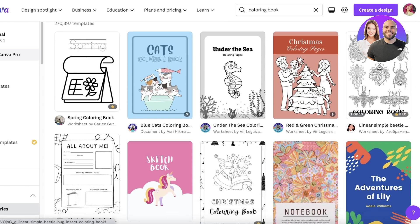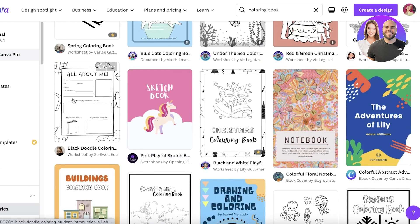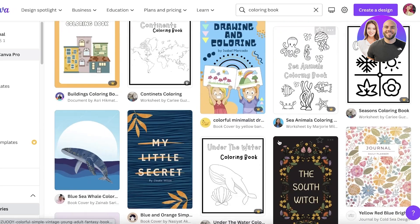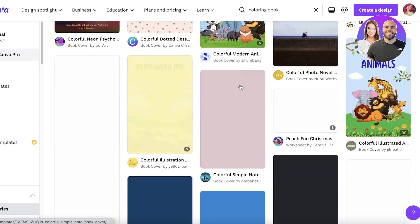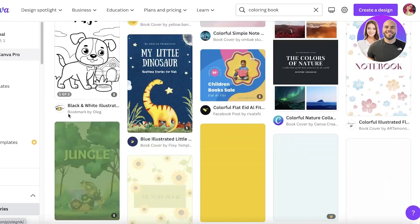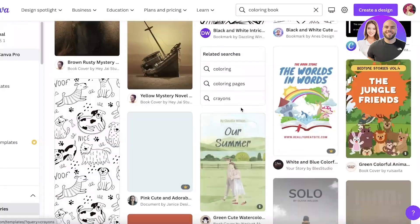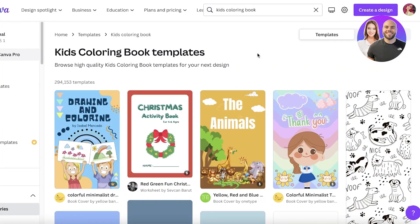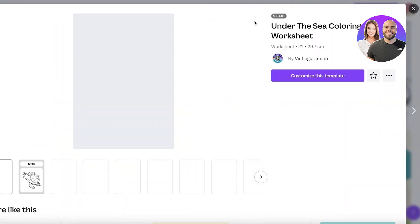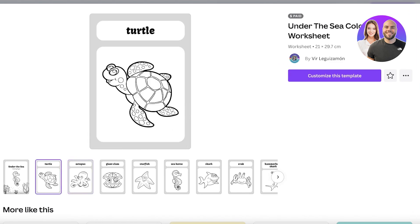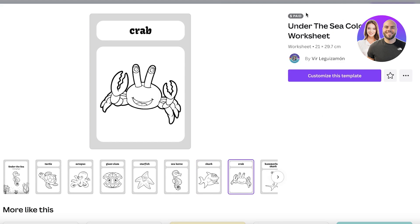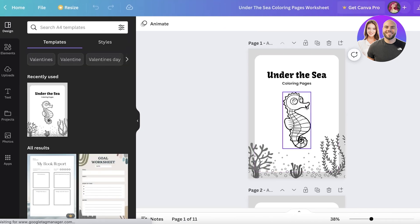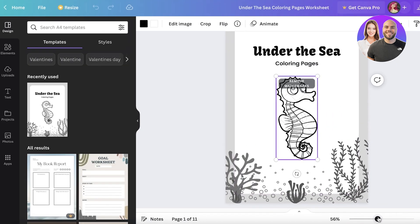In the Canva search bar, search for 'coloring book' and you'll see a bunch of different templates. There are so many to choose from. I'm going to search more specifically for 'kids coloring book.' This one is an amazing complete coloring book — the entire thing is created for you — however, it is a paid item from the creator.